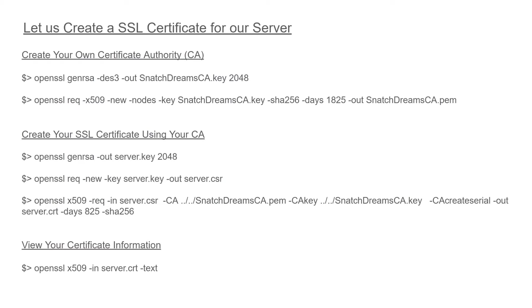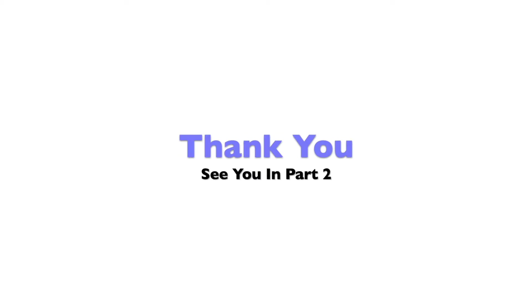I'll be putting these commands in the description so that you can go ahead and copy paste it and use it directly. Hope you guys enjoyed this video, thanks for watching, don't forget to like and subscribe, thank you.